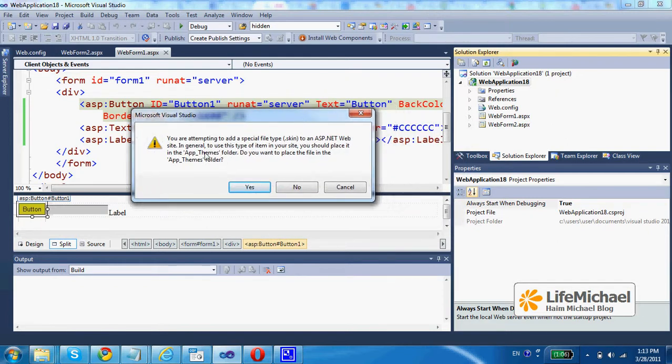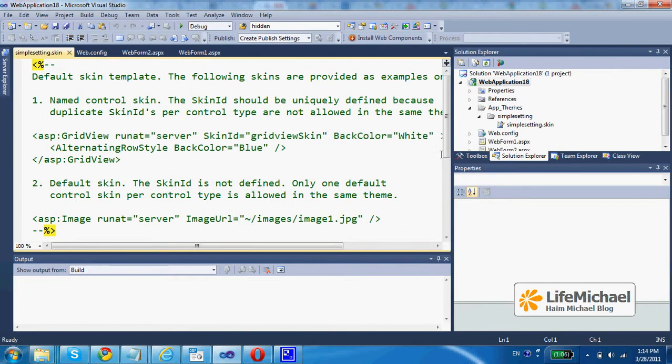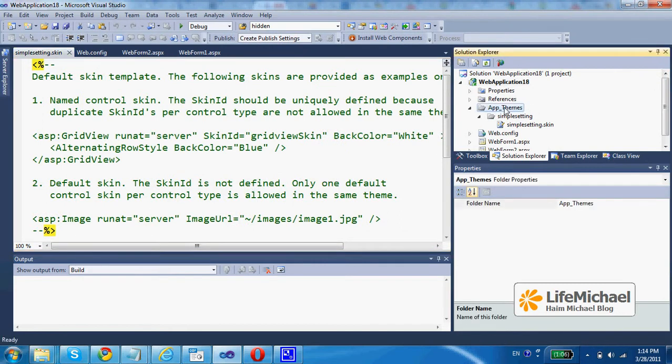Its name is app_themes. Each theme is kept in a separated folder within this folder. So, when I approve, I can see that I have a new folder.